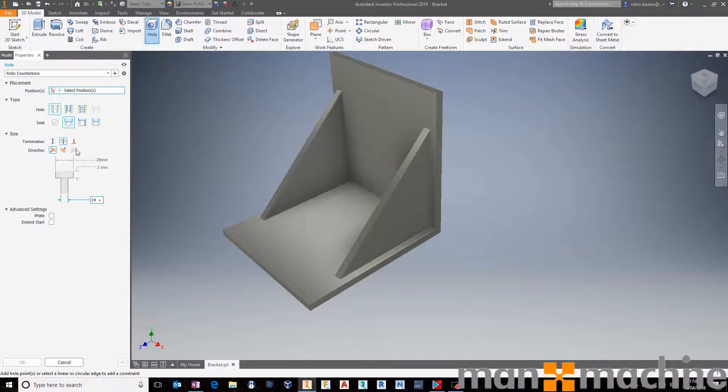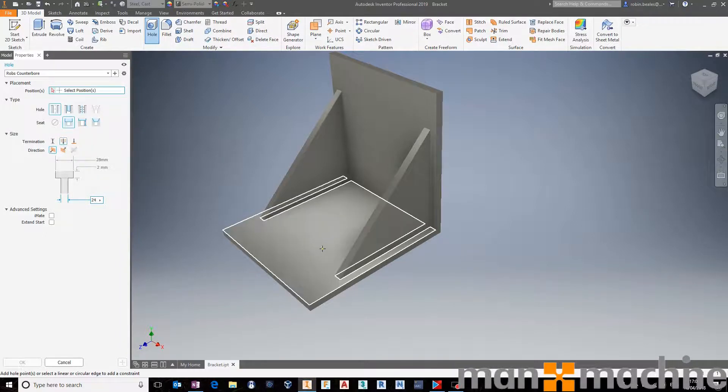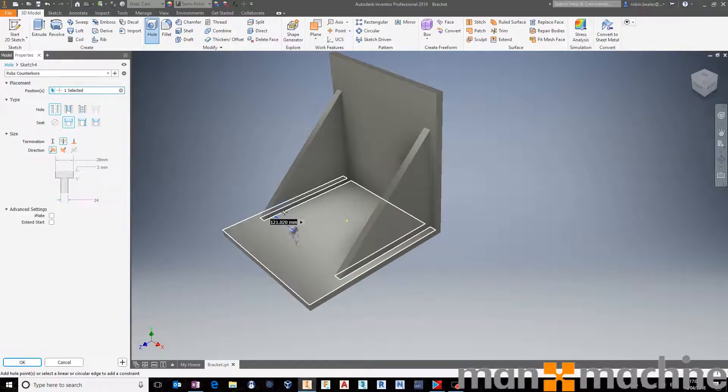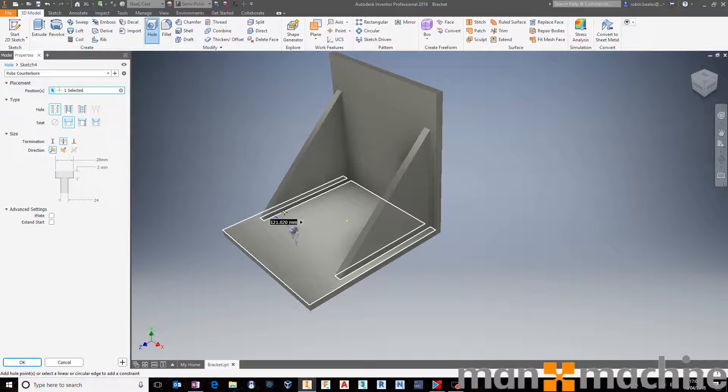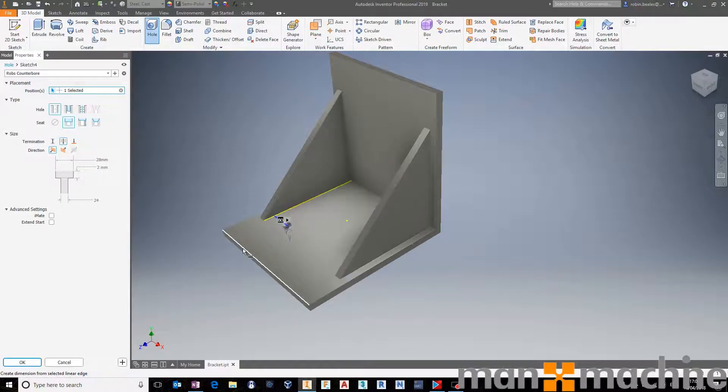In this case, I'm going through the component with a counter bore. 28mm at the bore, 24mm, and all the way through. I'm going to go ahead and say, place a hole here using this edge. We'll say this edge we want to have around about 80mm. And then from this edge, about 150.